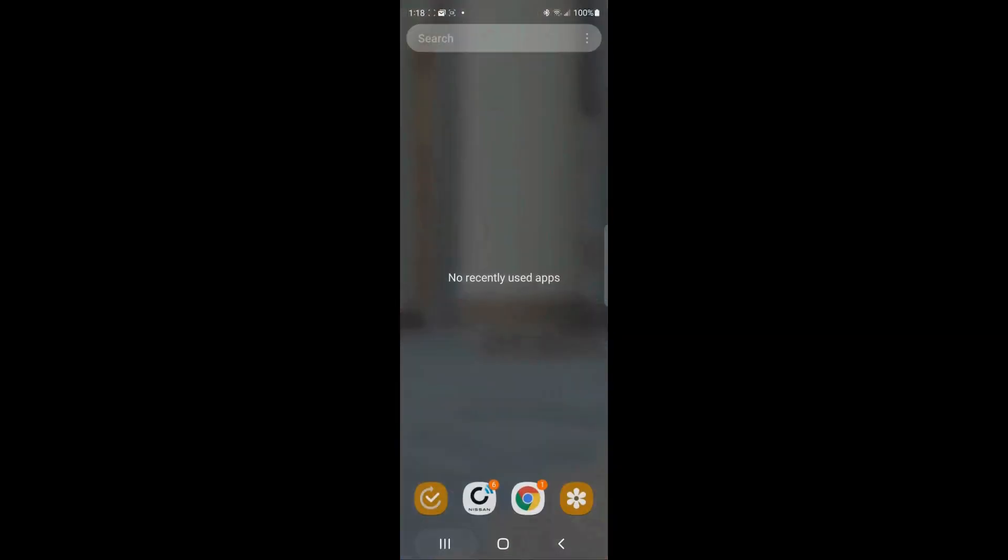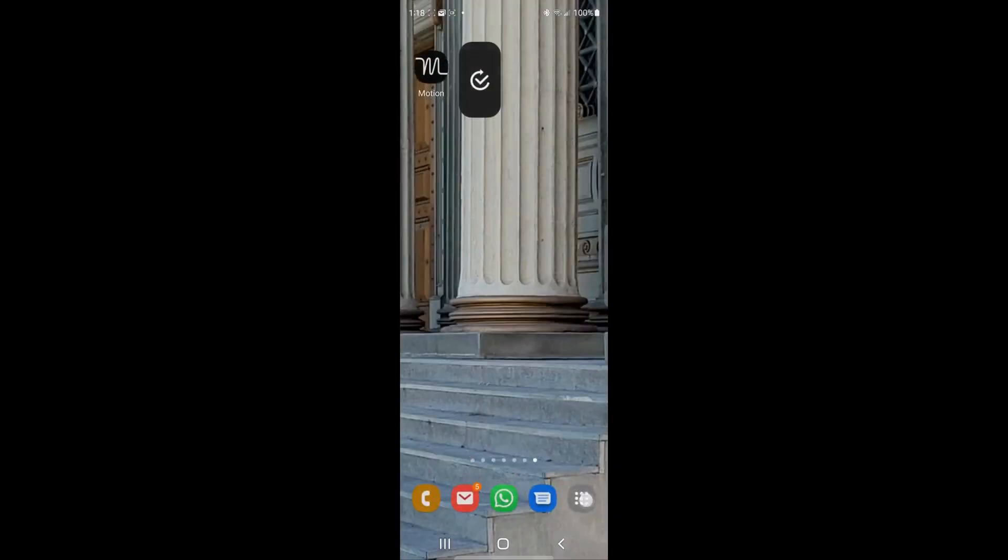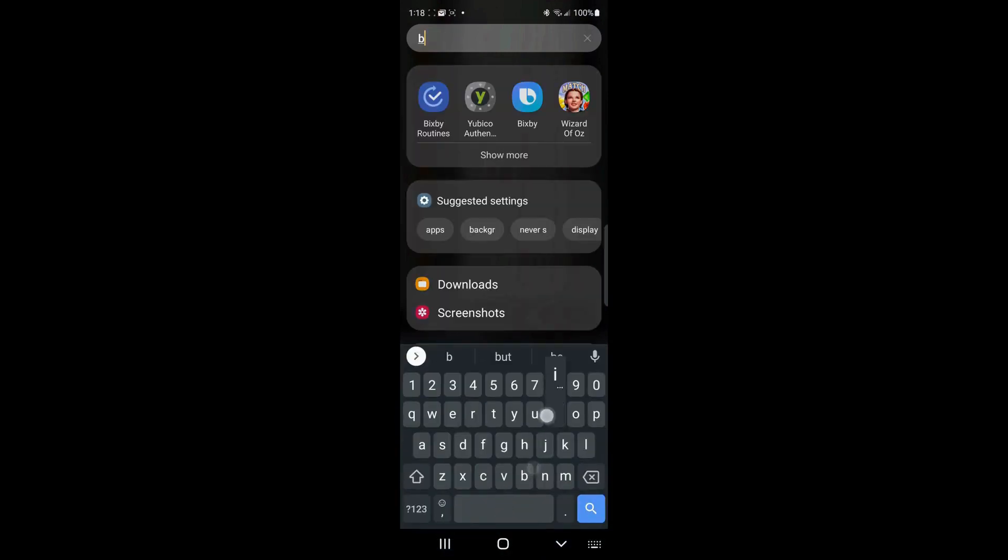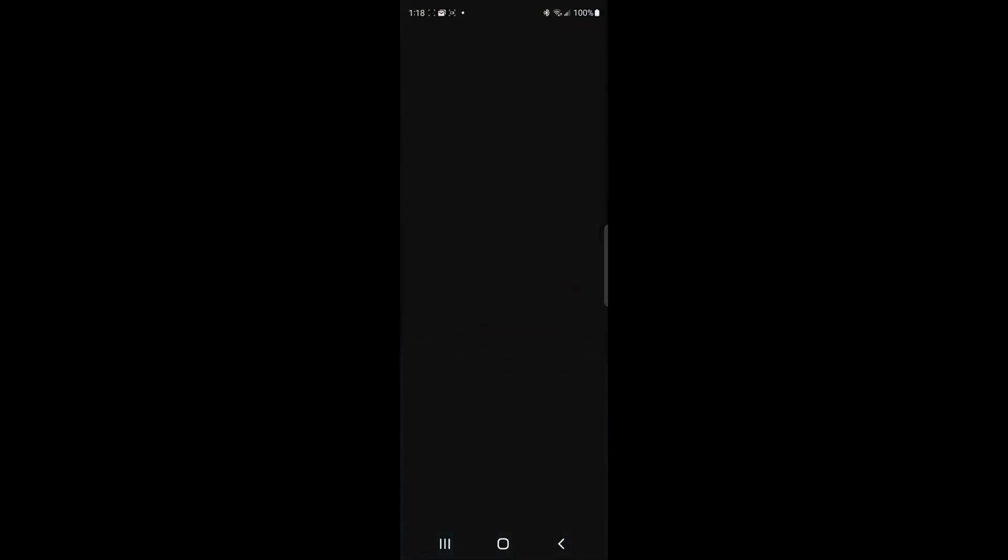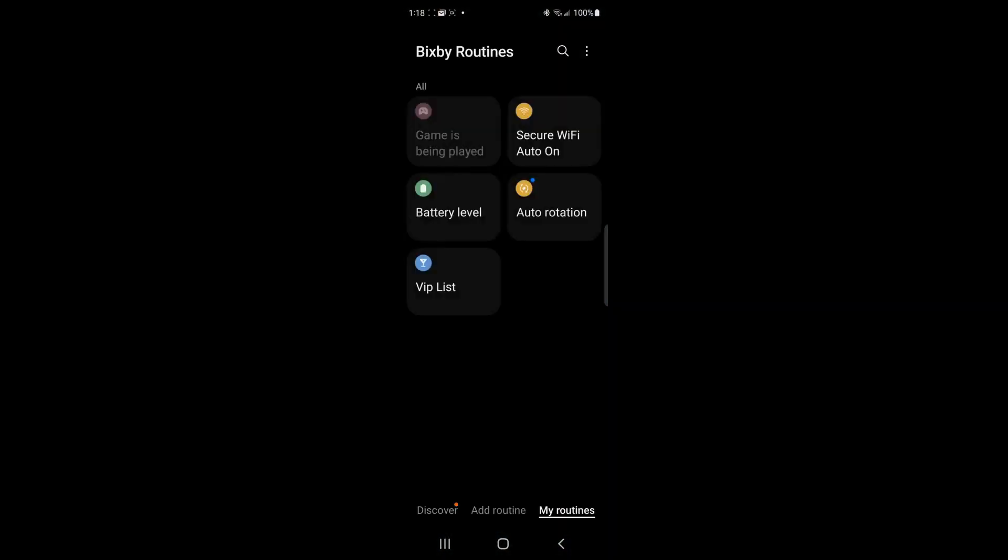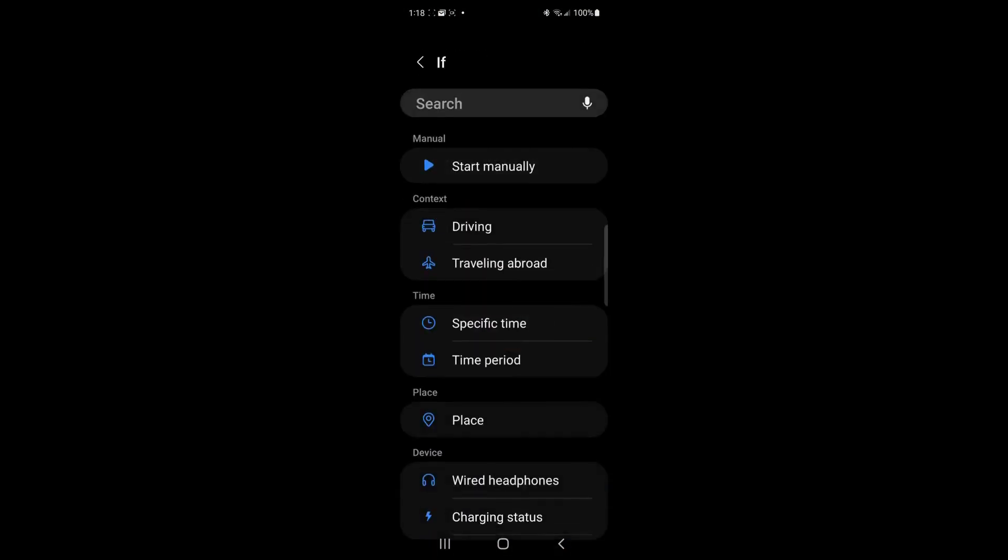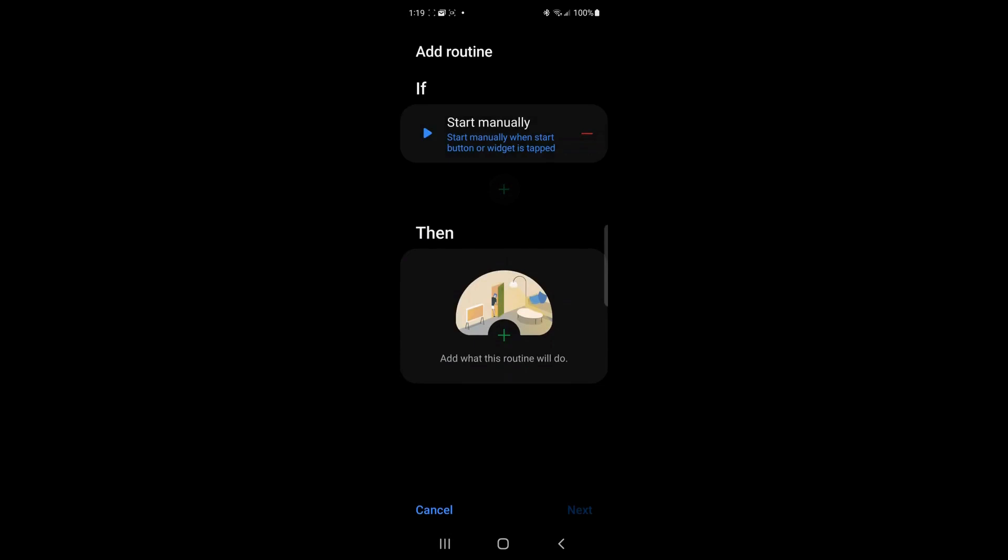And now it says, okay, what do you want to call that? And we're going to call that lock the car doors. And I will go back into Bixby routines and we should see that.